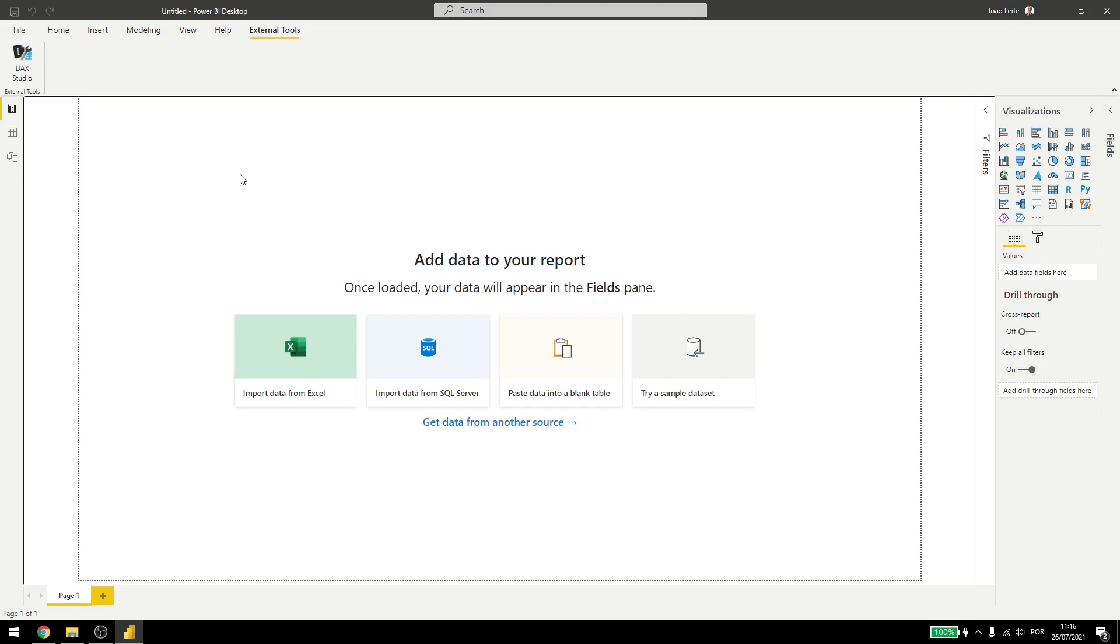So they are very powerful to improve your Power BI experience. You can also create some custom tools and for that you can check some tutorials on Microsoft's own web page. Thank you for watching and have a great day!